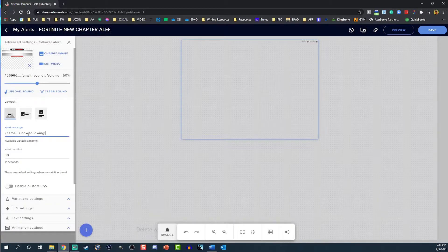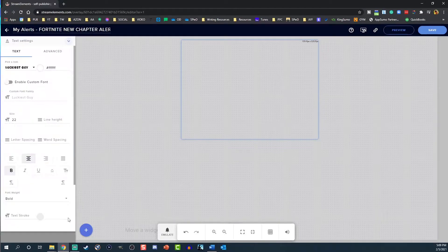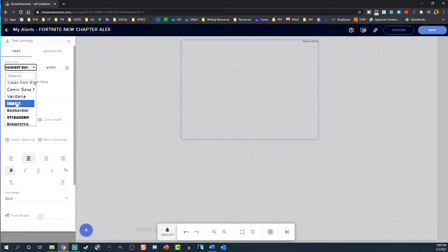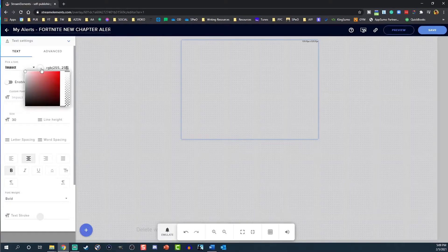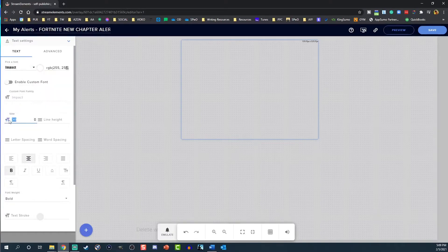You can play around with the other settings, but we only need to worry about text settings. Click Text Settings. You can pick the font, customize the color, choose the font size, and pretty much anything you can think of here.